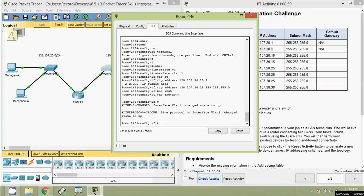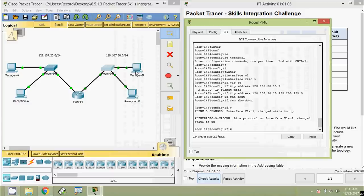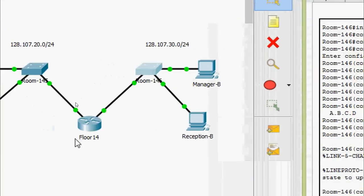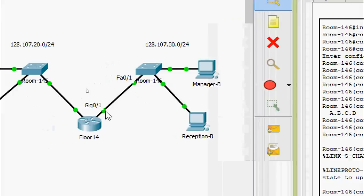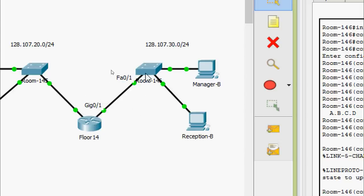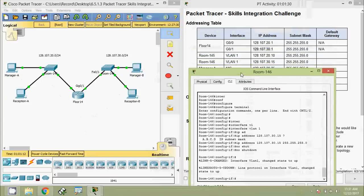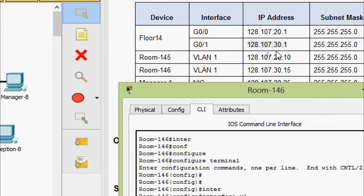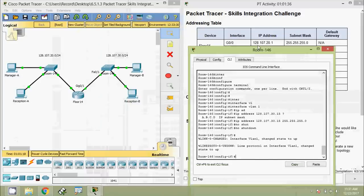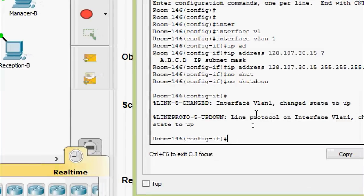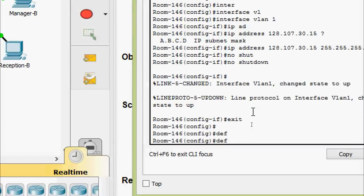Now we will set the default gateway for switch Room-146. This switch is connected to interface GigabitEthernet0/1 on router Floor14. The default gateway for Room-146, Manager-B, and Reception-B will be the IP address of that interface: 128.107.30.1. We exit and set the default gateway accordingly.